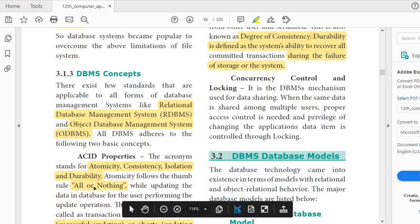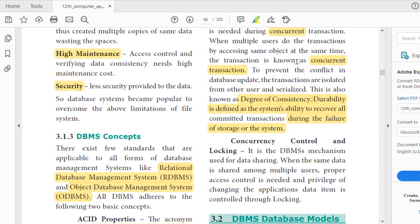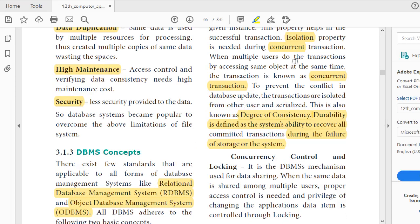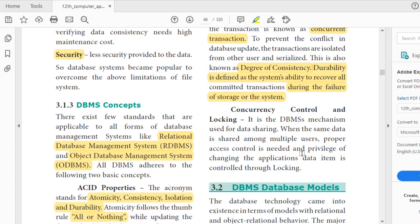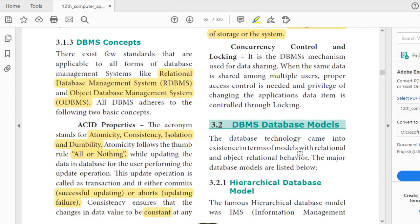So you have learned the ACID properties: Atomicity, Consistency, Isolation, and Durability. The next topic is concurrency control and locking. Concurrency means when many people are accessing the same data at the same time. It is the DBMS mechanism used for data sharing. When the same data is shared among multiple users, proper access control is needed, and the privilege of changing data is controlled through locking.